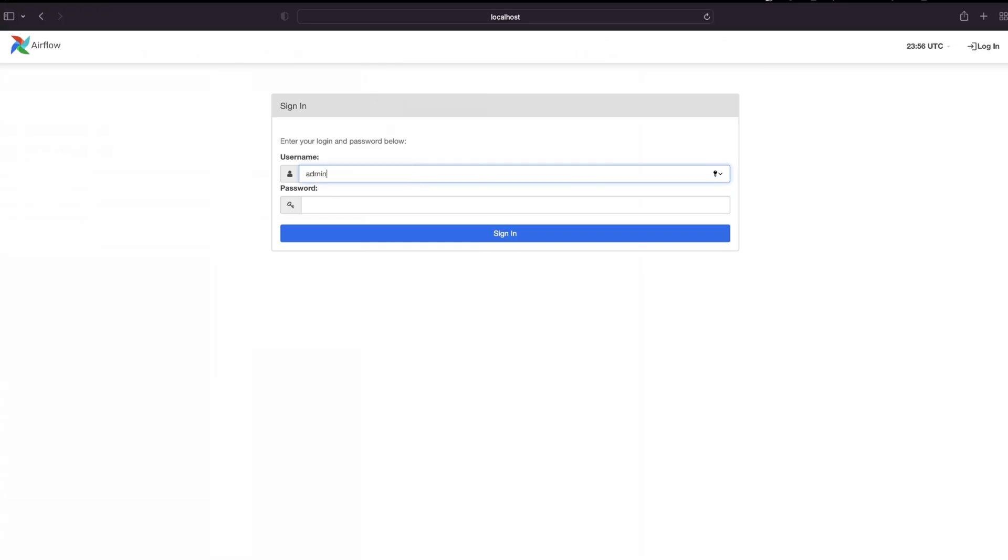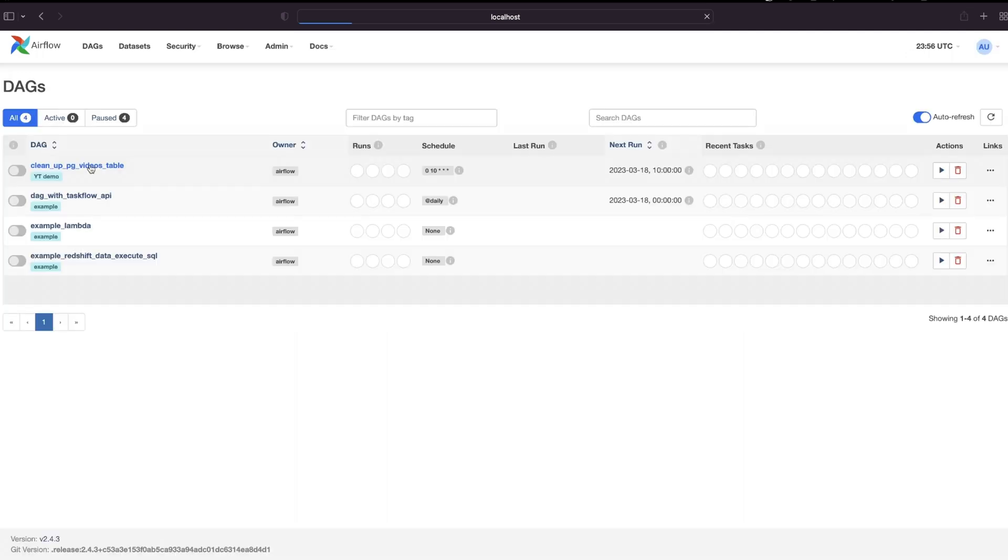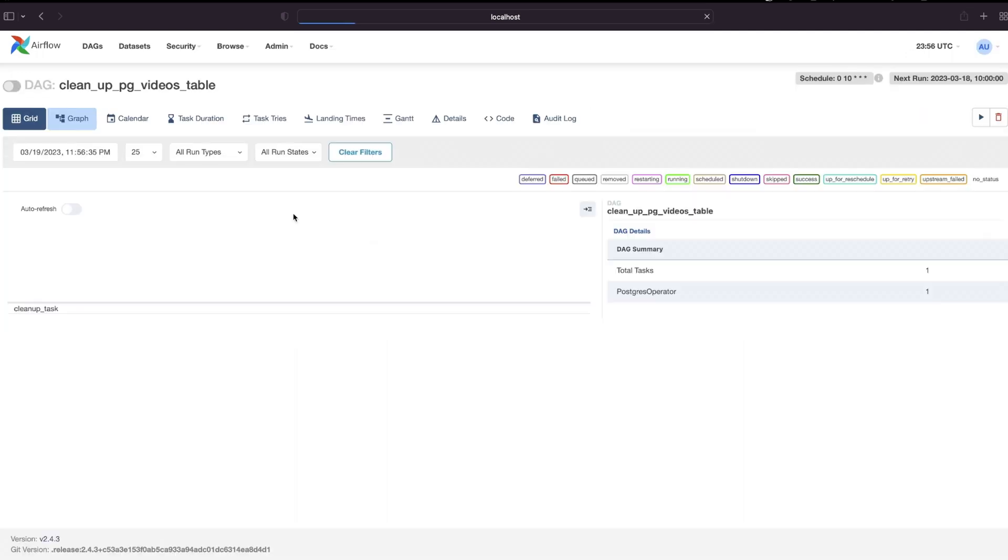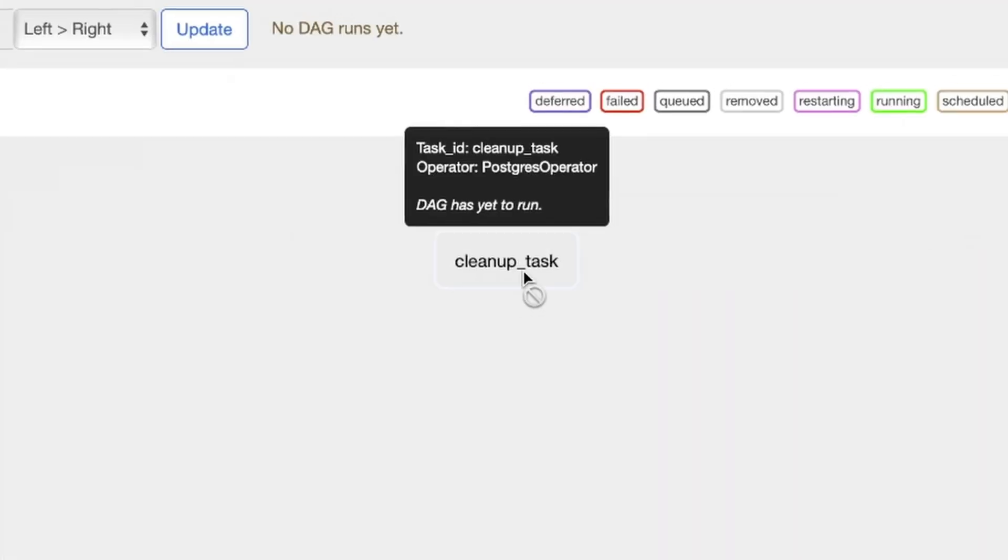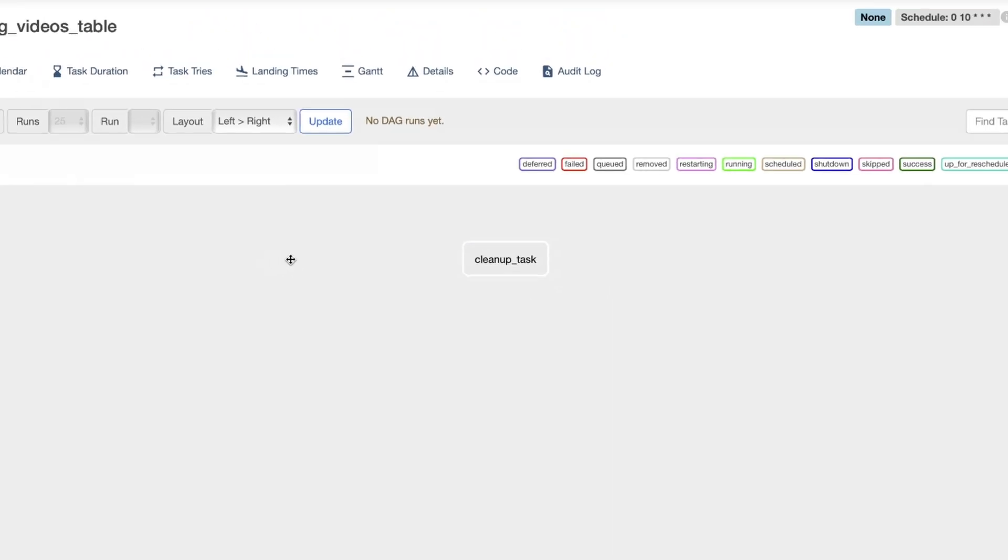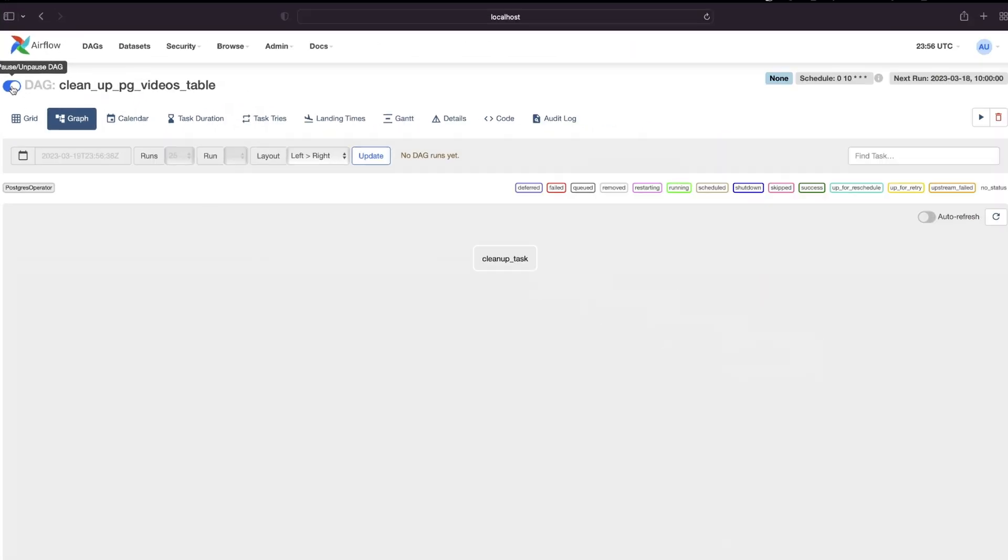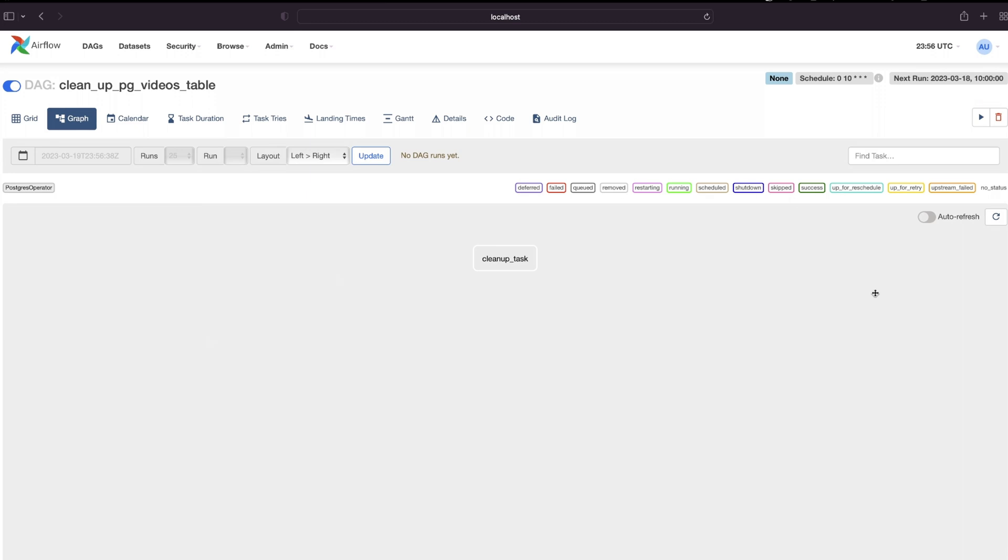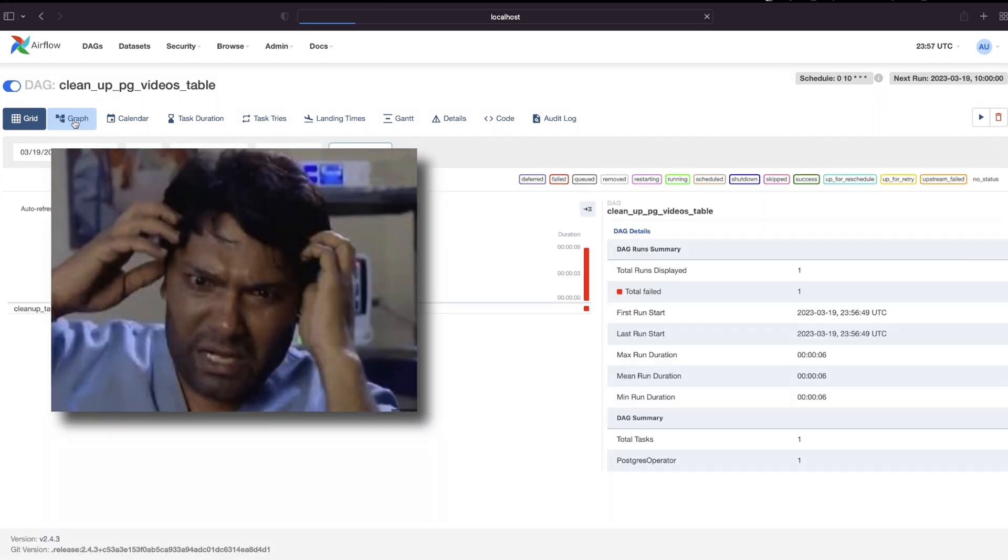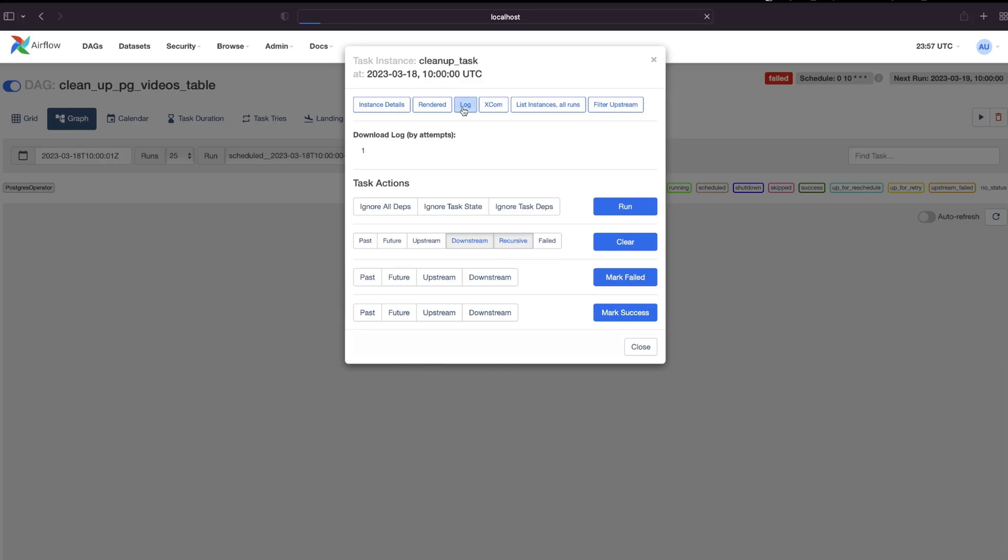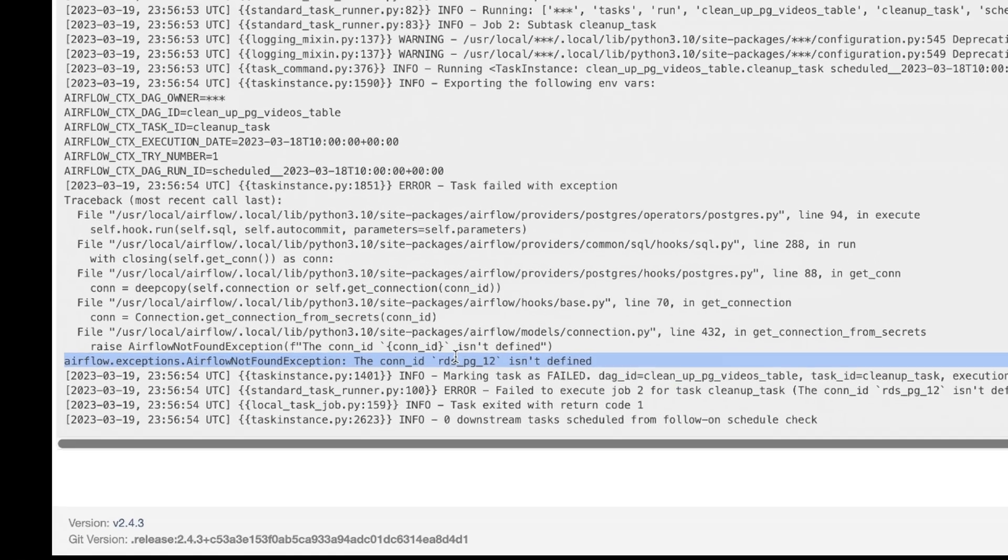Cool, so now let's head back to localhost to our browser and try to run this DAG. Oops, need to login first. So I go click on it. There's just one task in the DAG which is called cleanup_task. All right, so I'm just going to switch this DAG on and it should start running on its own. And it failed.